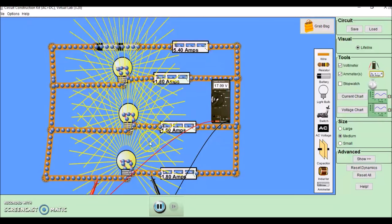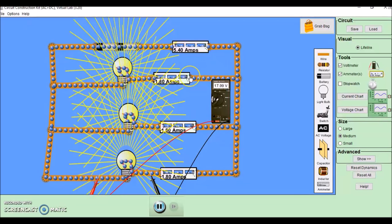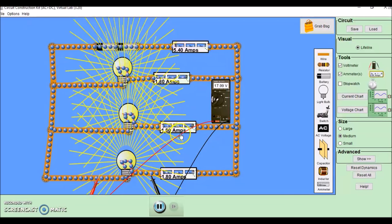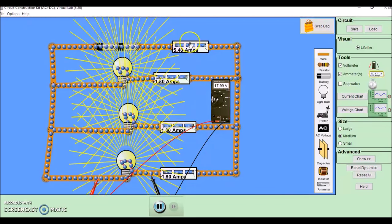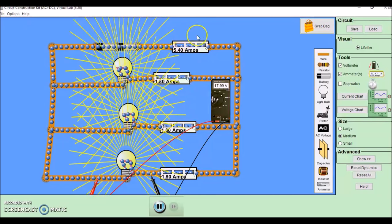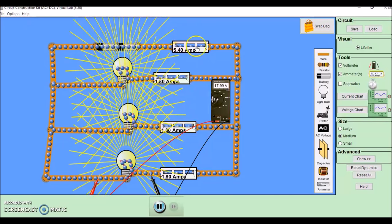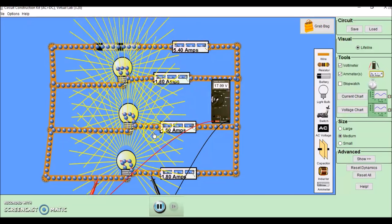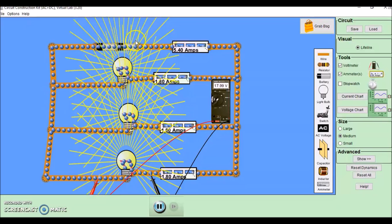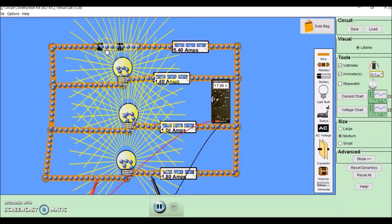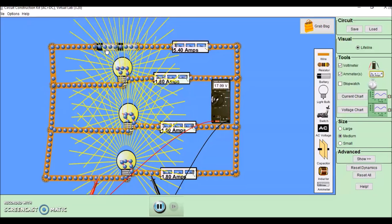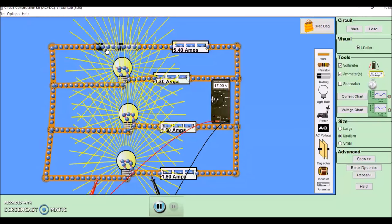So in a parallel circuit, the current on each arm will add to make the total current, and the potential difference on each arm is the same as the potential difference across the battery.